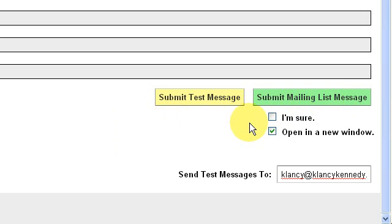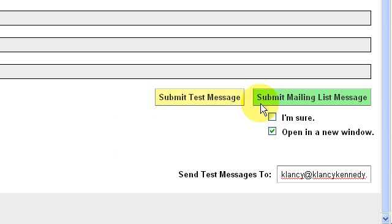And that's it. I've shown you how to set up DadaMail and taken you all the way to the green button where you send out your message. Now you're done.